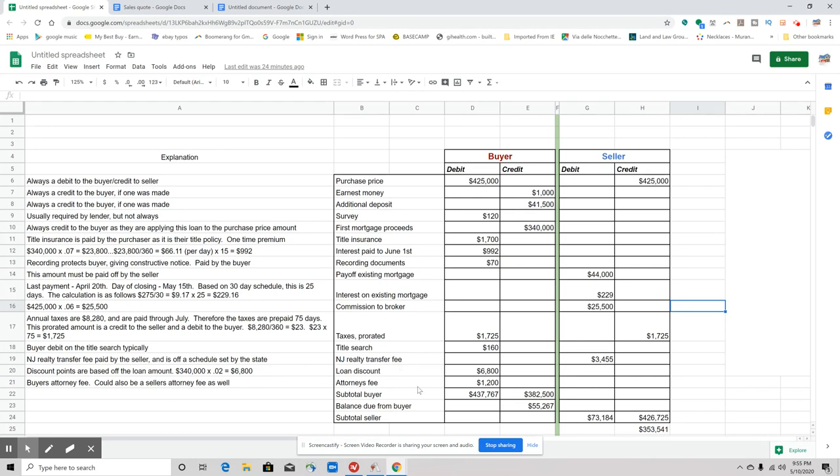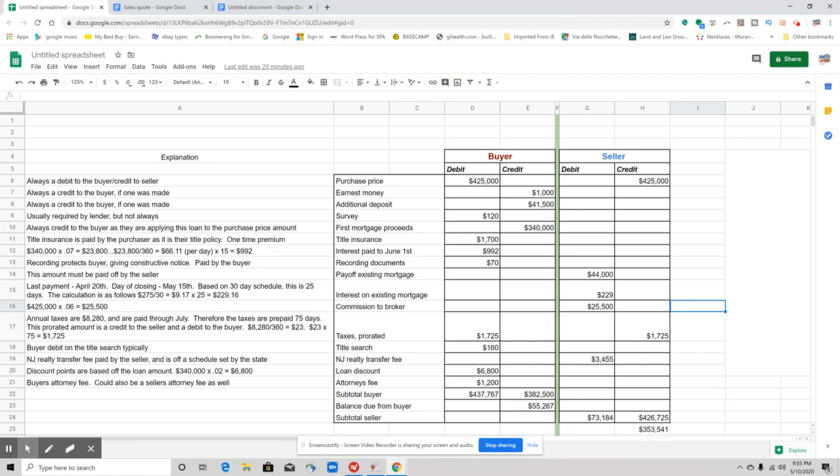Title search—buyers typically are debited on the title search. So that's another fee that the buyer would incur. The New Jersey realty transfer fee I was talking about on the other one—I calculated it for this one based on the realty transfer fee schedule. They weren't getting any discounts for being a senior citizen, veteran, or anything of that nature or disabled. So again, I'm not going to tell you exactly how to do that. There are resources—literally, you Google it, you could knock yourself out figuring out New Jersey realty transfer fee. I calculated that for us, and it's $3,455 based on the information that we have.